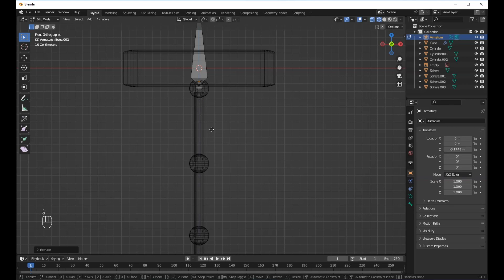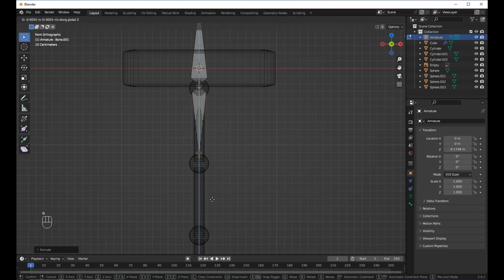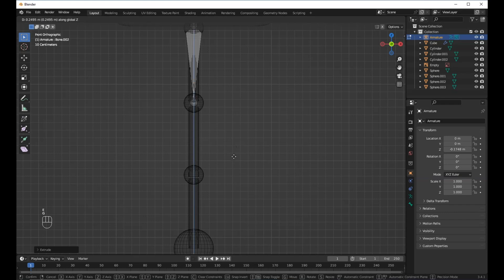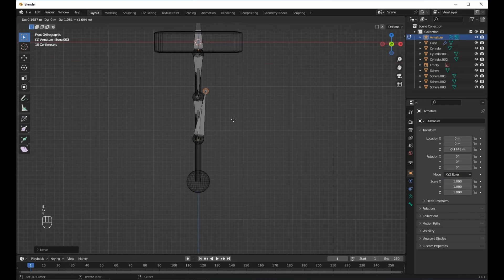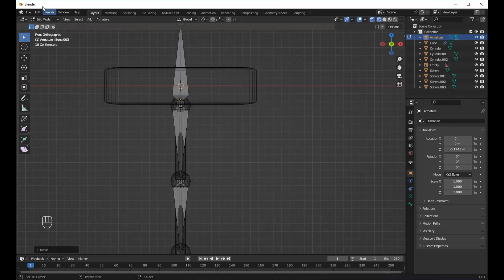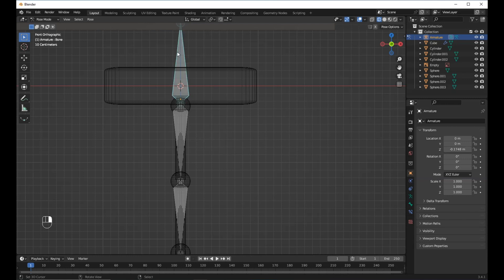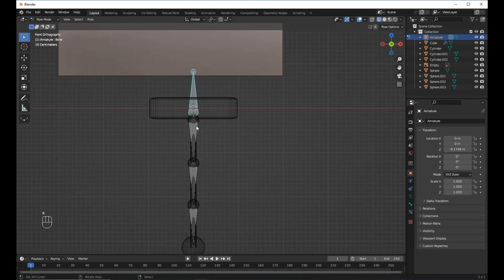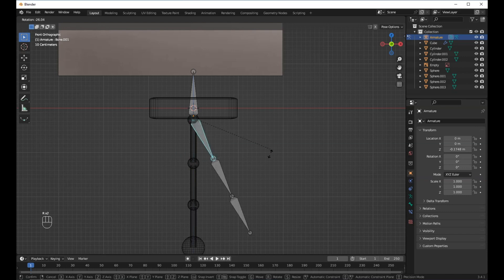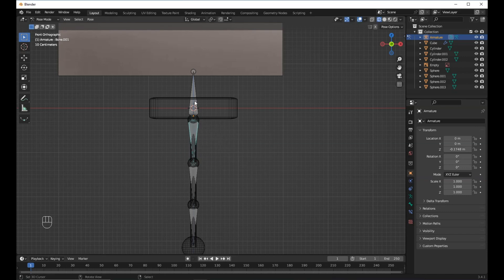E to extrude, S to scale on the Z axis, E on the Z axis, E to extrude S to scale, and move it on the Z axis. Then go to Pose Mode — this bone here is a controller and here's how it works.